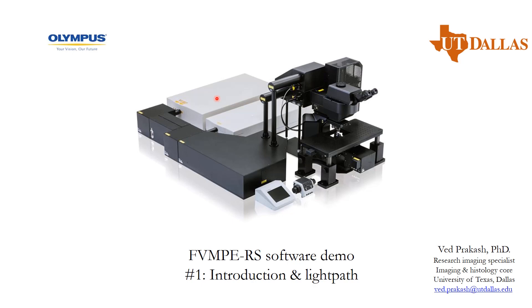A prerequisite for this course is that, number one, you should have already finished the training as well as going through the modules which I designed for FV3000 confocal microscope, which is in our facility, and number two, overall understanding about multi-photon microscopy and its basic principles.